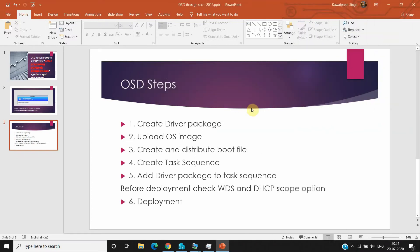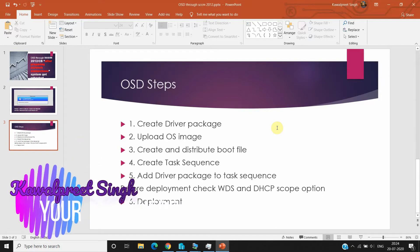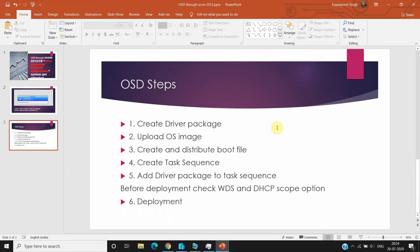Hi, hello and welcome to my YouTube channel KPS Tools and Technologies Tips. I'm Kamal Prissing and today I'm going to show you the whole process of deploying an operating system using SCCM Current Branch version 2002, which is the newer version. There are different steps which we need to follow for deploying the operating system.